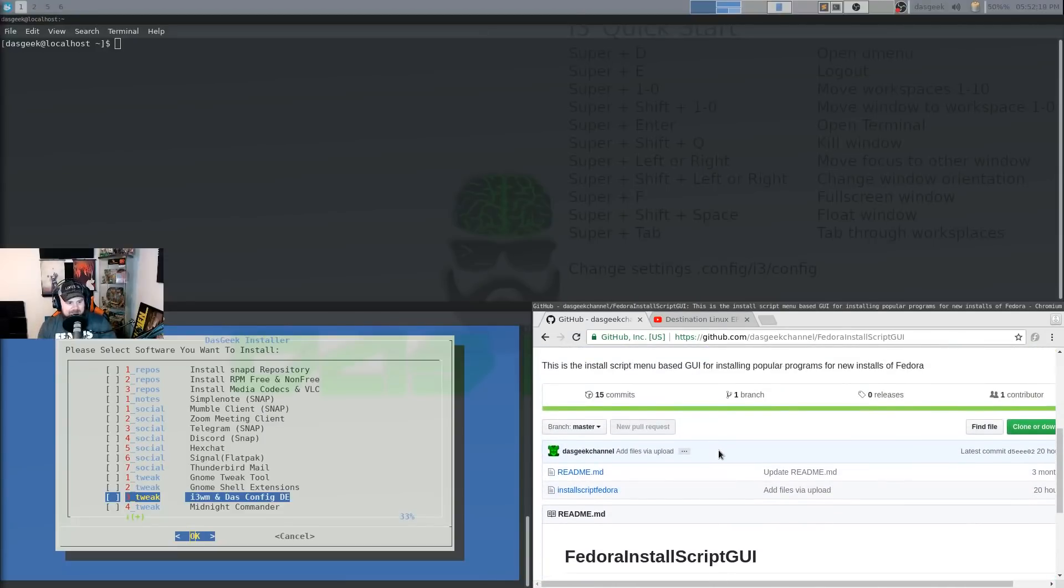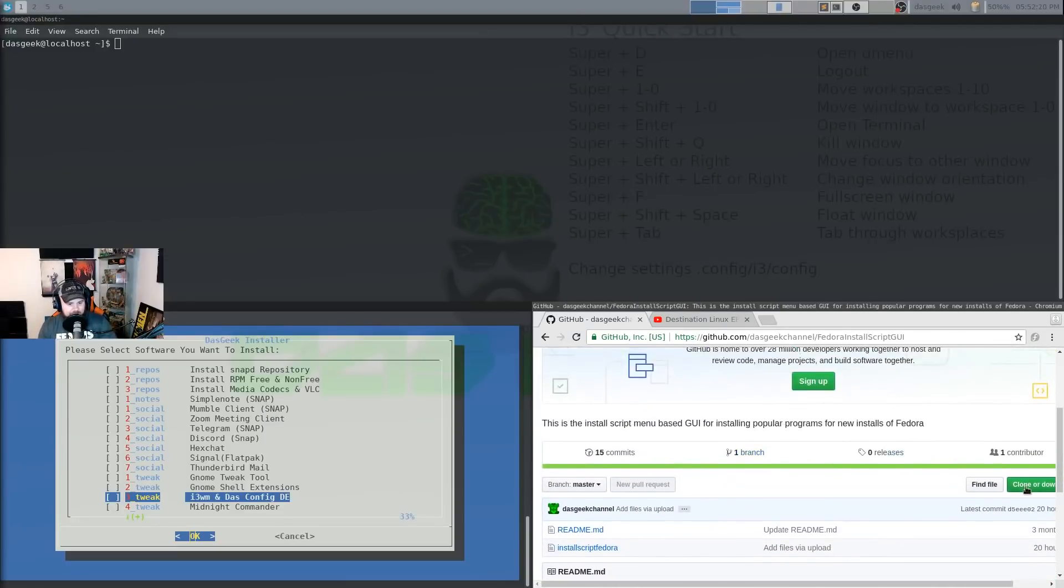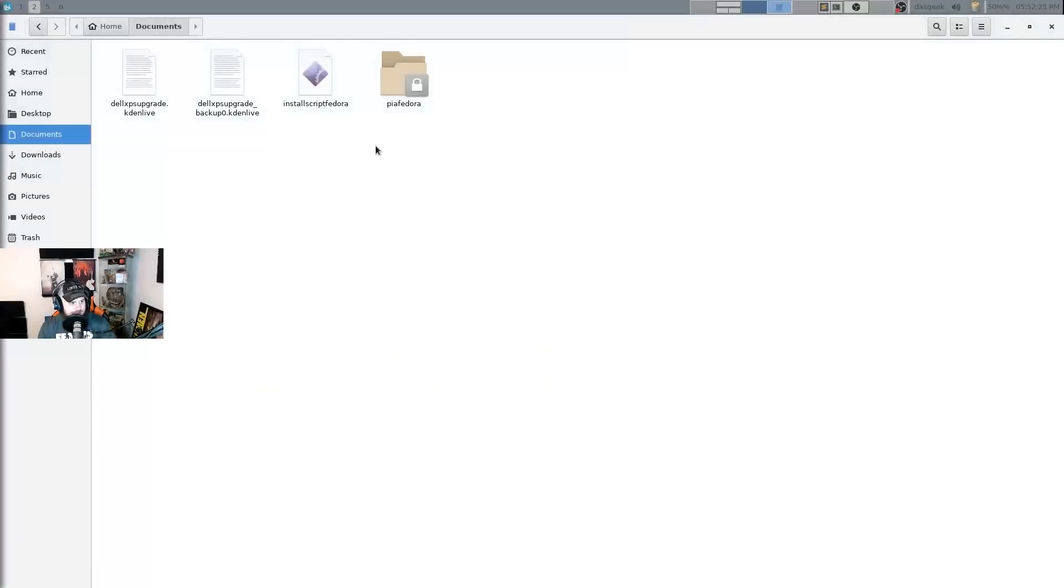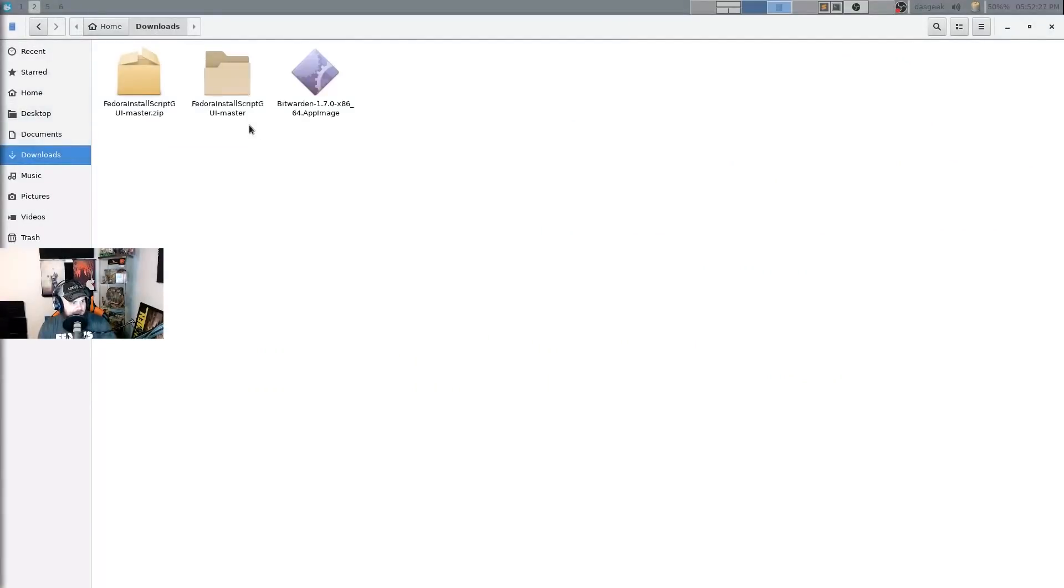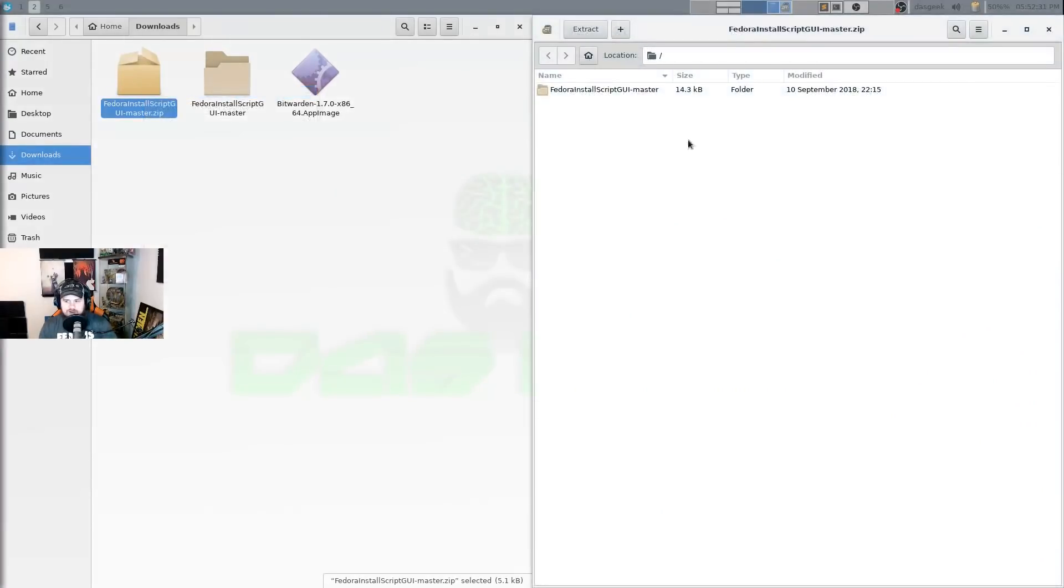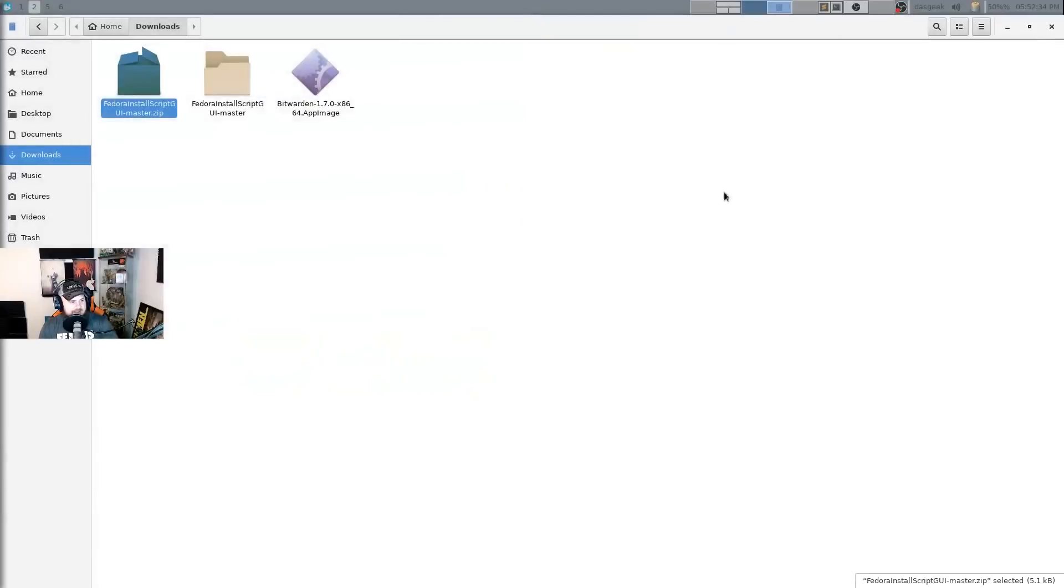But essentially, all you do is you download this package. Then you're going to go into your file manager. You're going to extract the package. So if I go to downloads here, you would have this zip. You could open with your archive manager, and then you could extract that package.